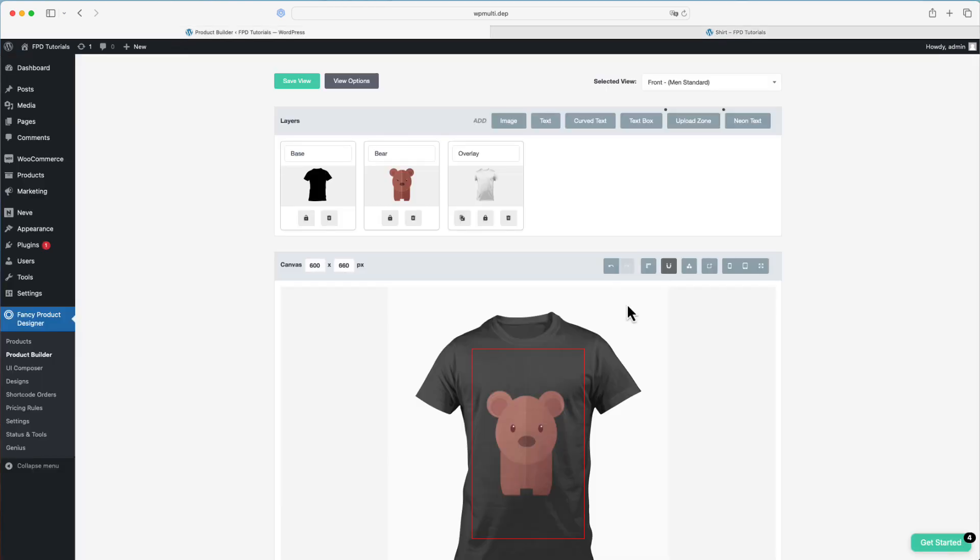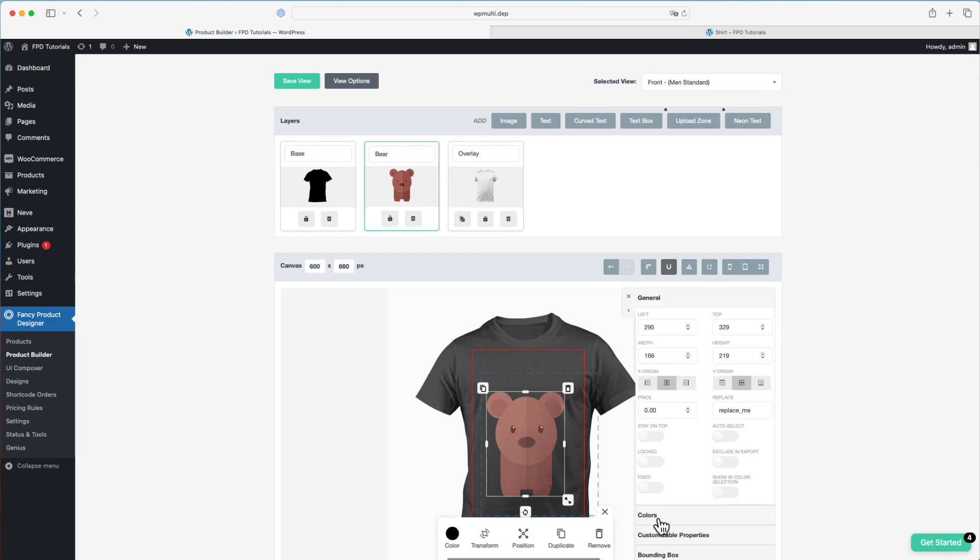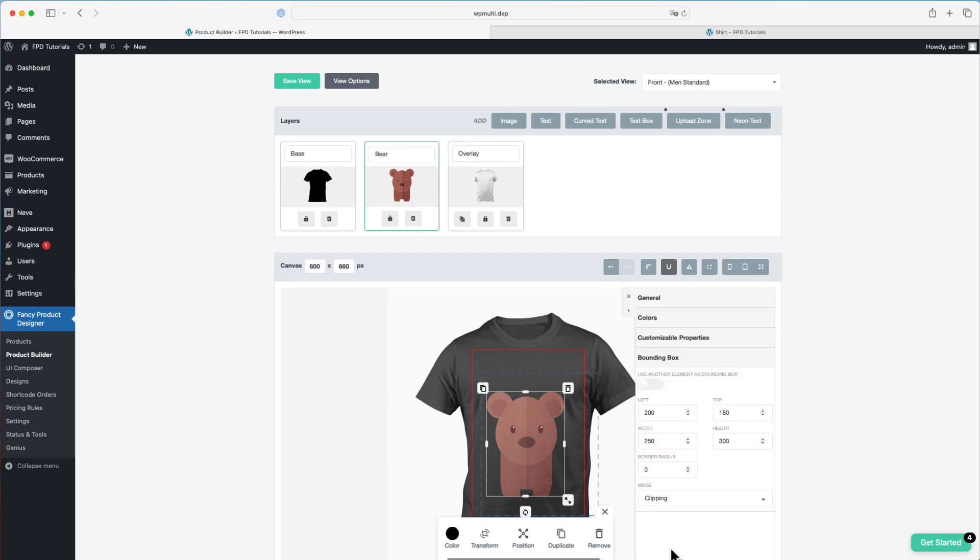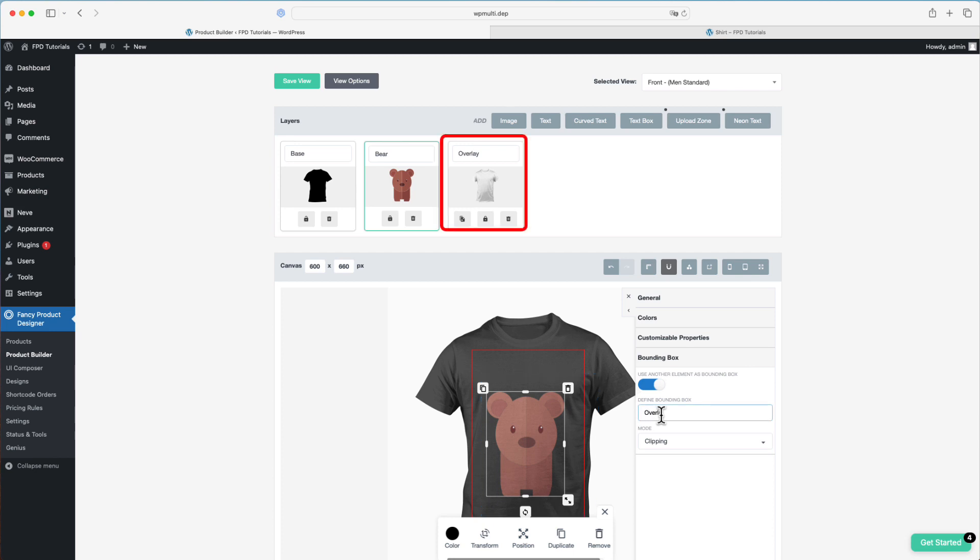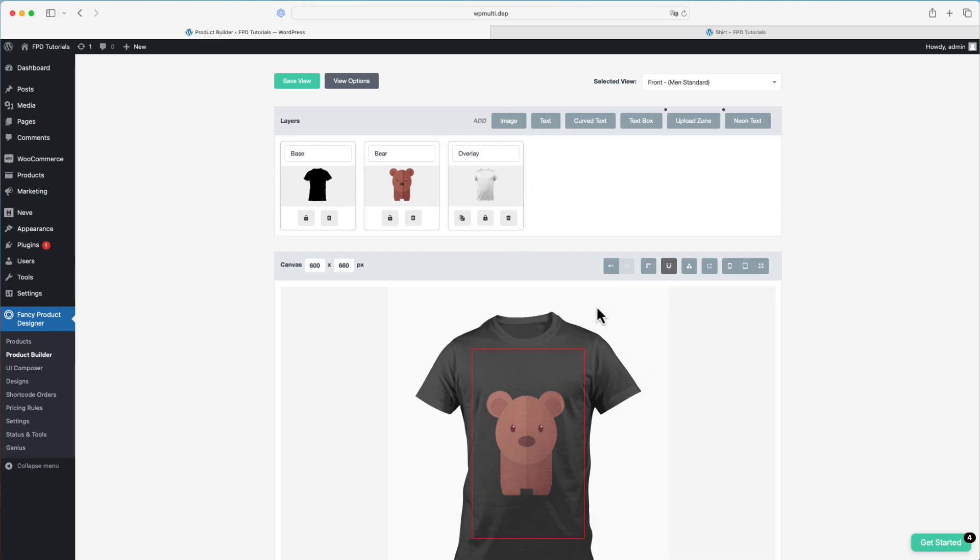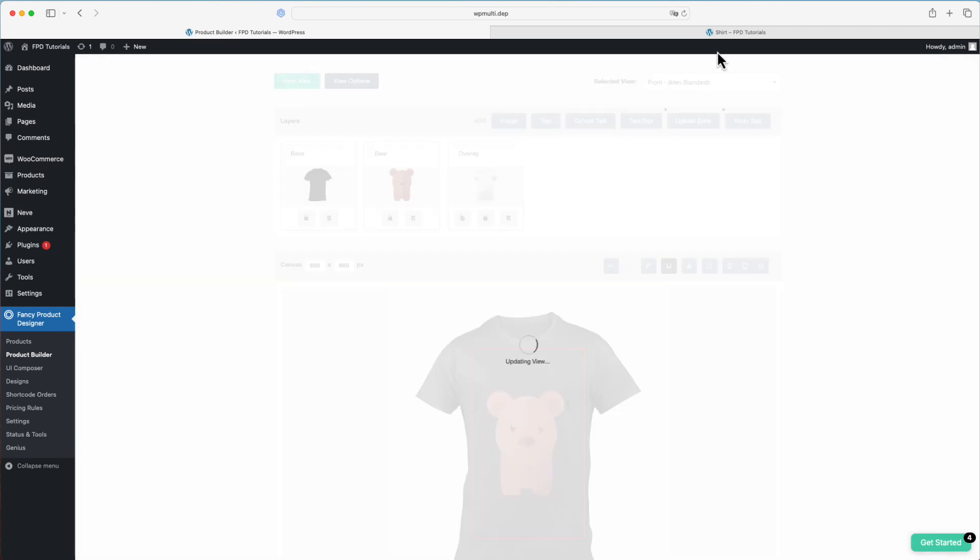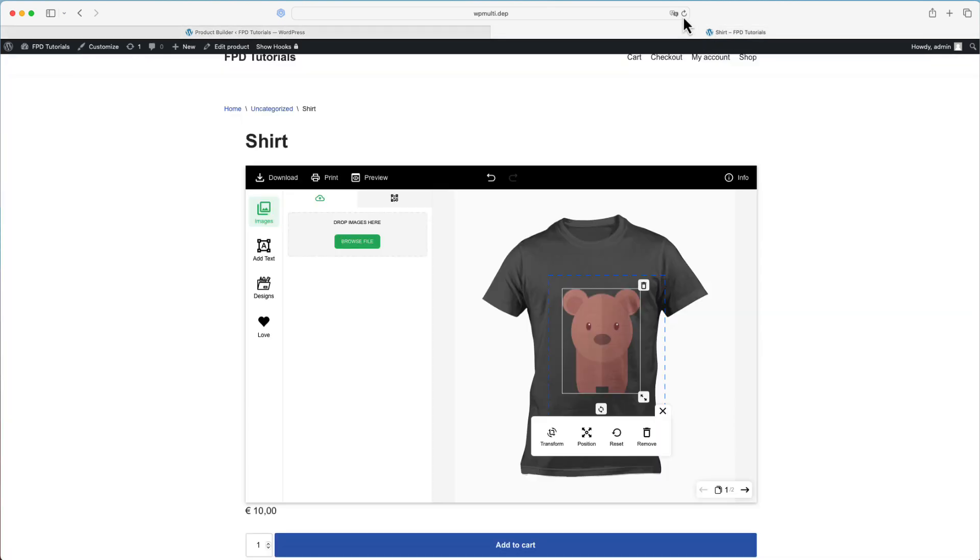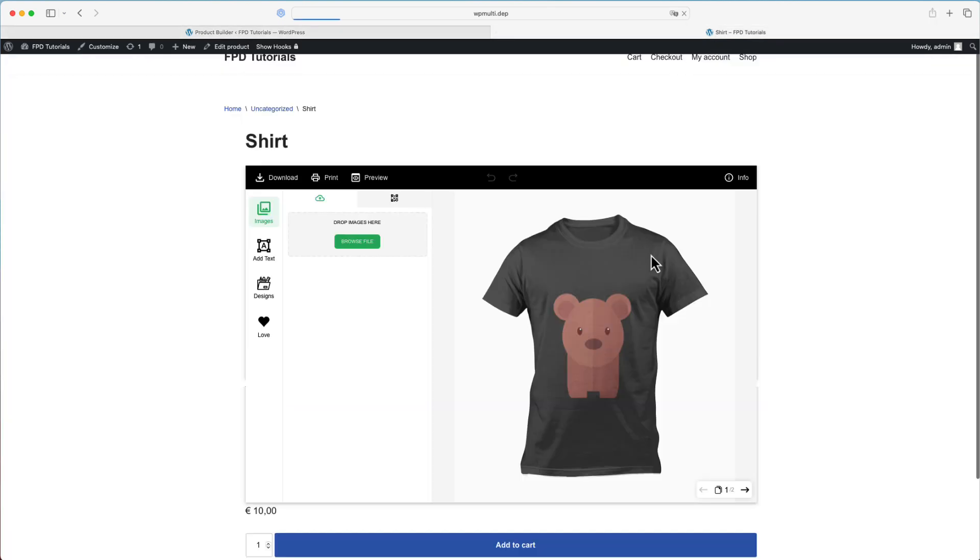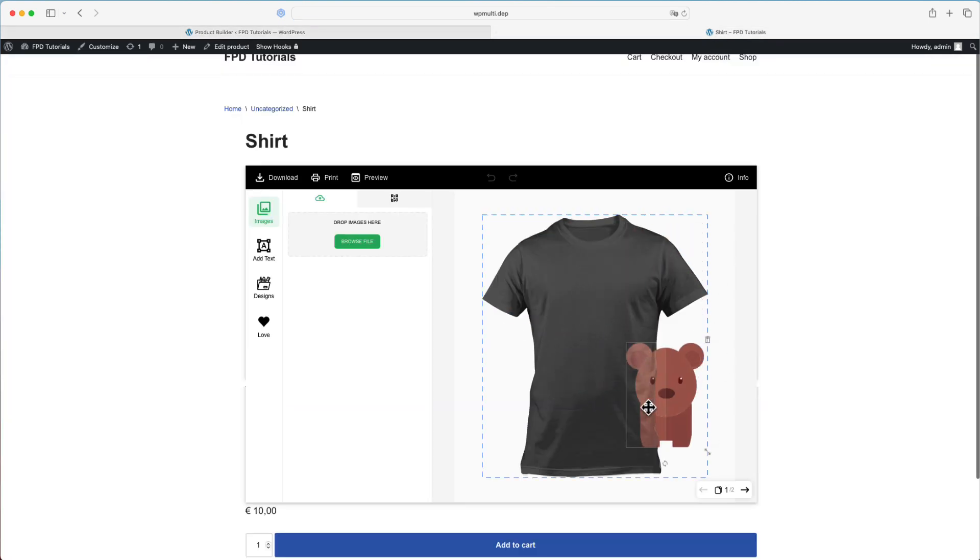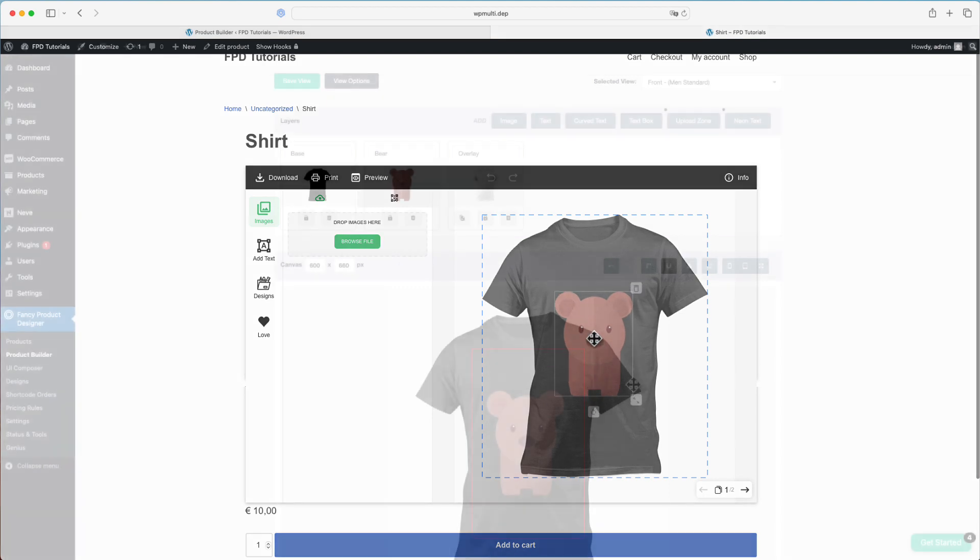Now, we'll explore the option to use another element as a bounding box. To do this, you need to enable the option and then enter the title of the element you want to use as the bounding box. In this demo, we'll enter overlay, which represents the PNG image. Let's head over to the frontend, and you'll see that the bounding rectangle of the overlay is used as the bounding box.